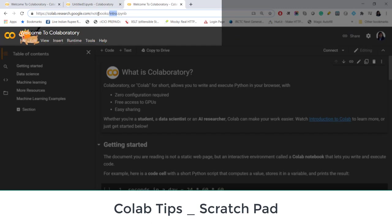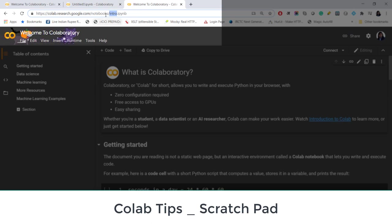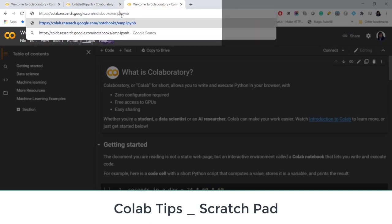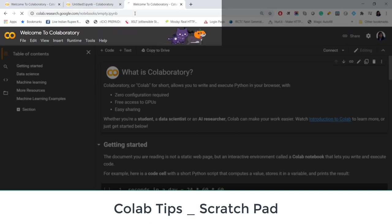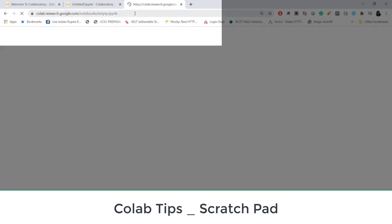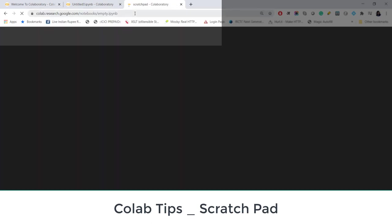So it will be a file which will not be showing up in your Google Drive. You can work in this file and if you are willing you can save this file to Google Drive. For that what you need to do is you just need to replace this intro with empty. So when you write empty.ipynb here this URL will create a scratch pad.